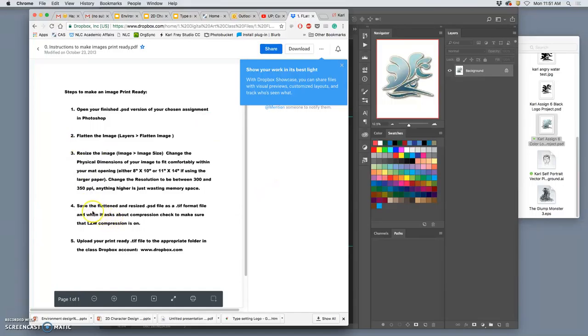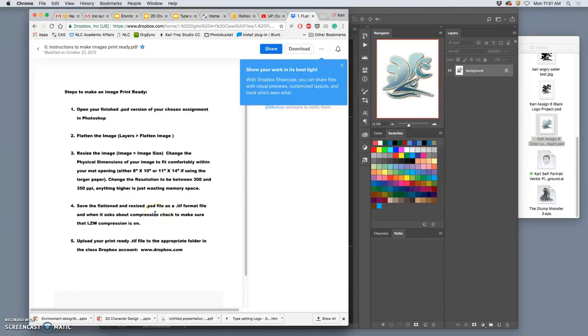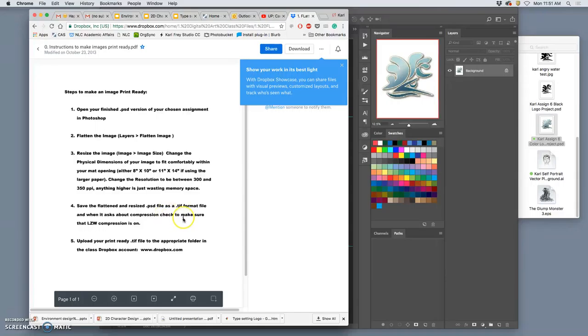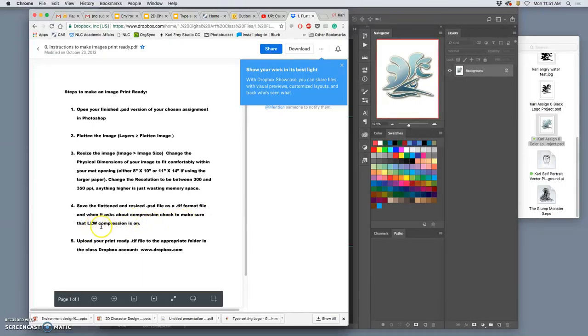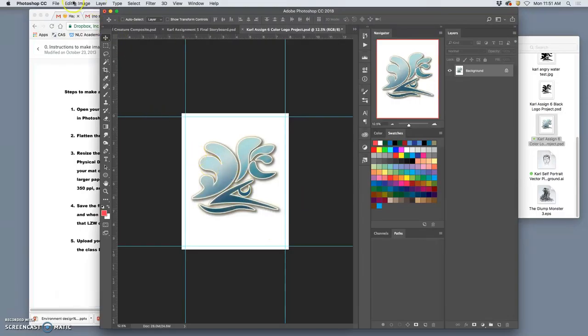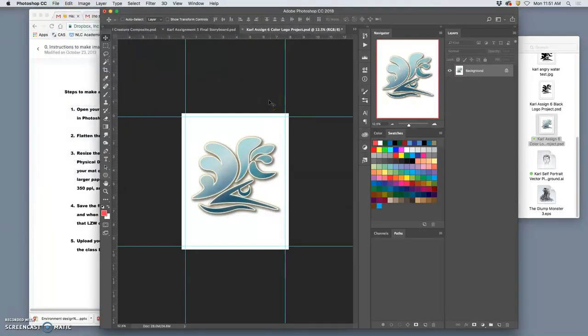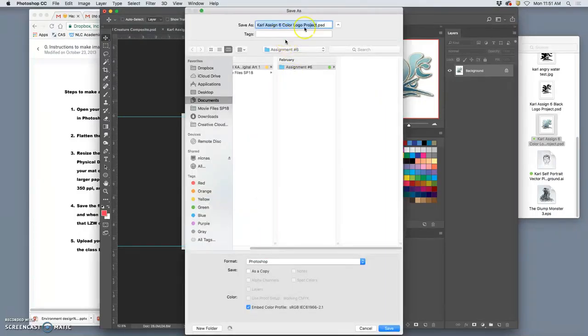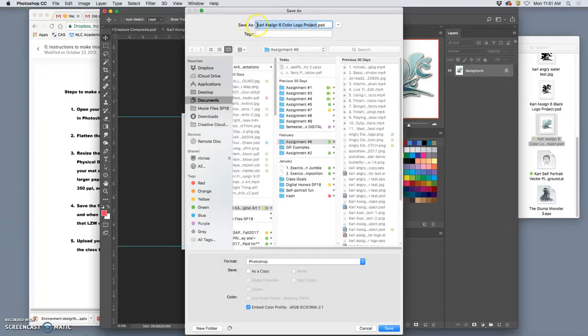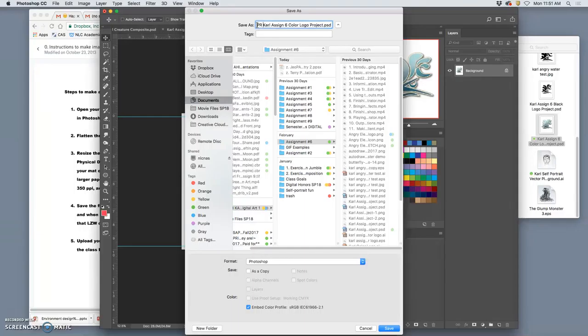Now, I save the flattened and resized PSD file, not as a PSD. I don't want to overwrite this file. Because that would mean I couldn't make changes anymore. I flattened it. But I save it as a TIFF format file. And when it asks about compression, make sure that I use LZW. So, I'm going to talk you through that. So, now I simply say File, Save As. I don't even need to change the name. But I do recommend you do. And the way I recommend you change the name is put a capital PR in front of it. And that stands for Print Ready.